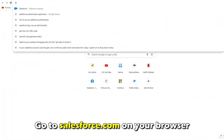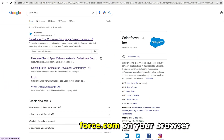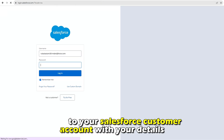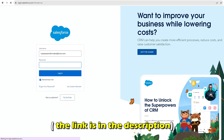Go to salesforce.com on your browser and log into your Salesforce customer account with your details. The link is in the description.